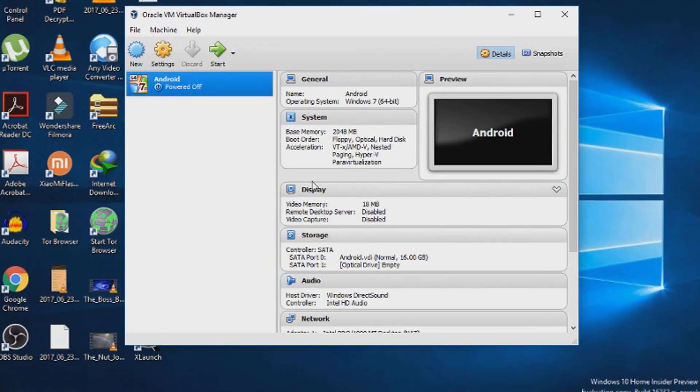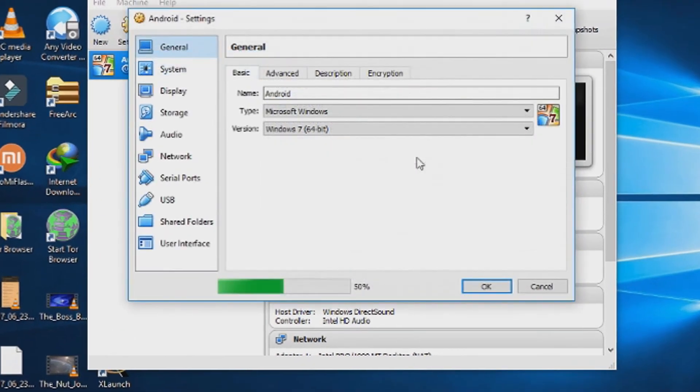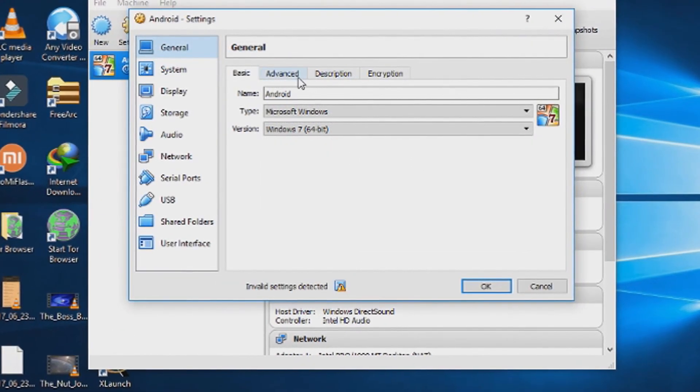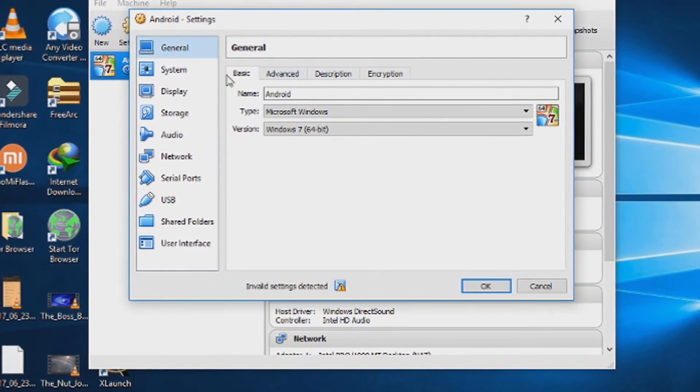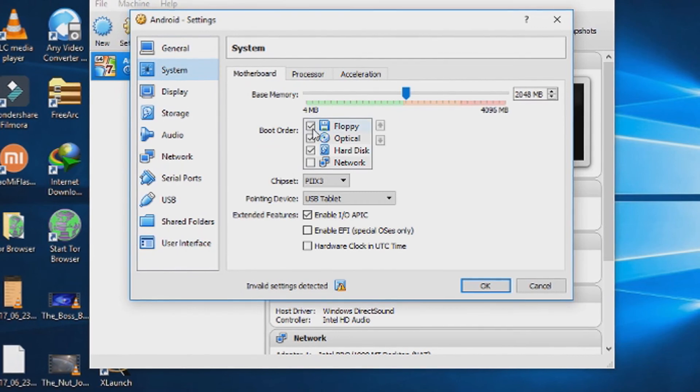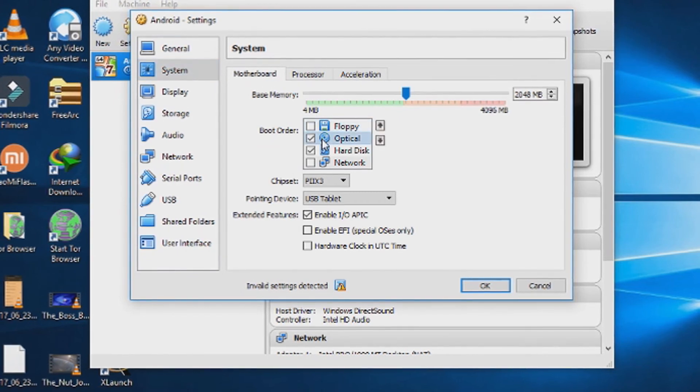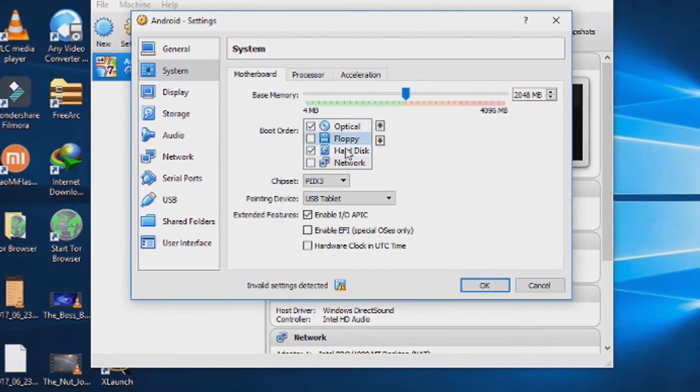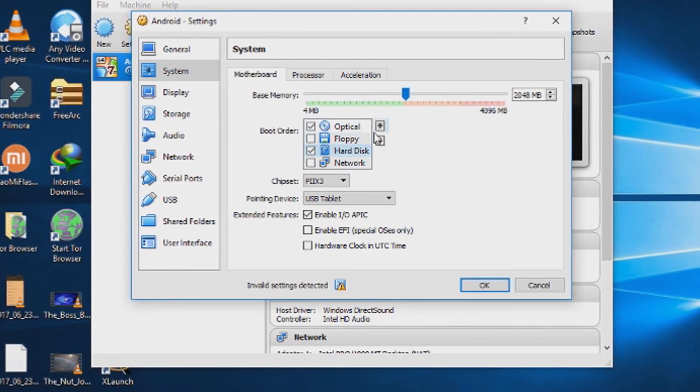Choose the virtual machine you created and press settings. In the settings, head over to the system tab and untick floppy and move optical and hard disk to top.